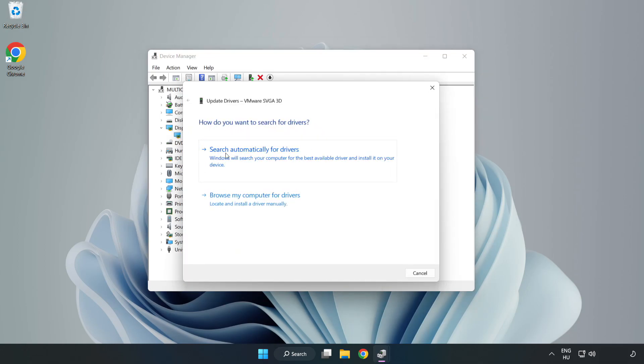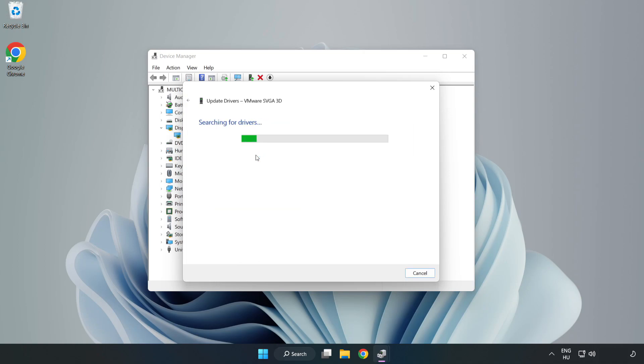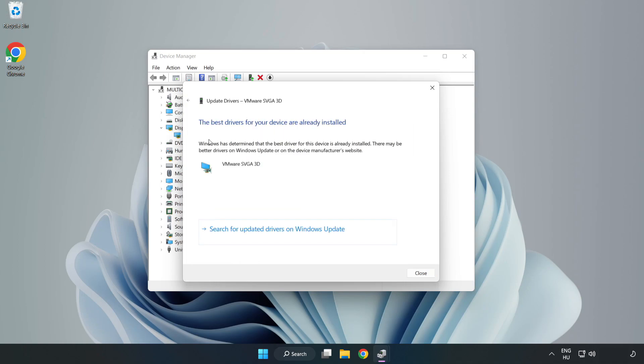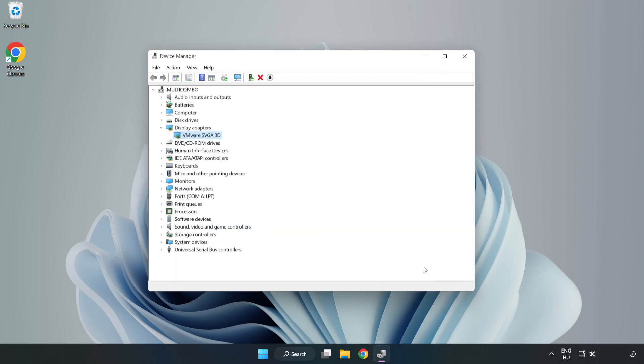Search automatically for drivers. Wait for installation to complete and click close. Close window.